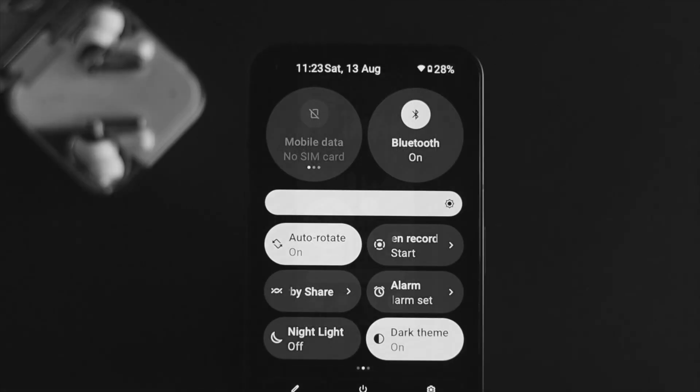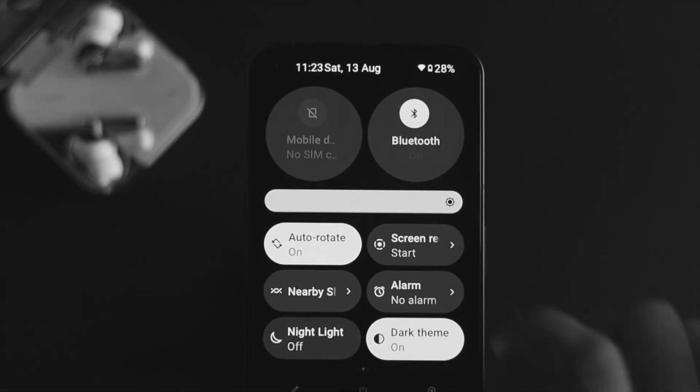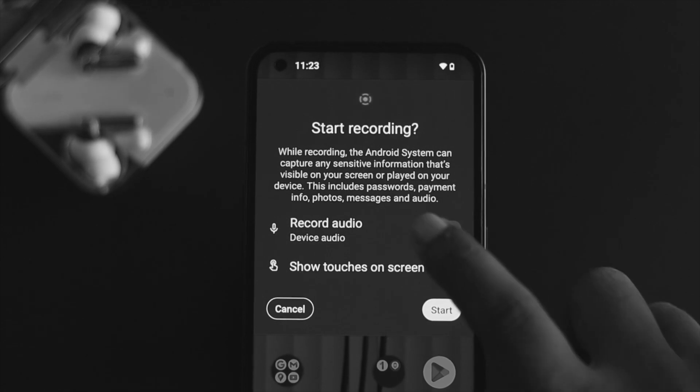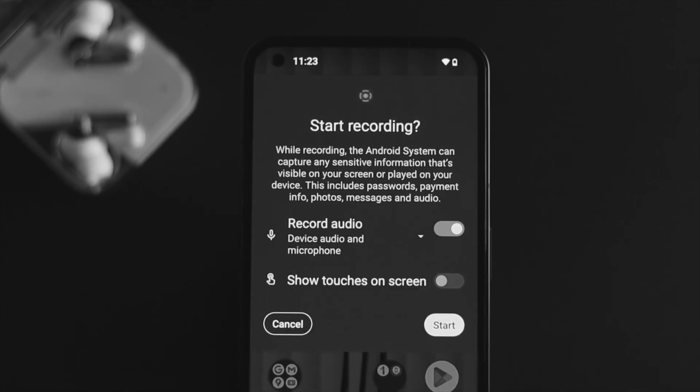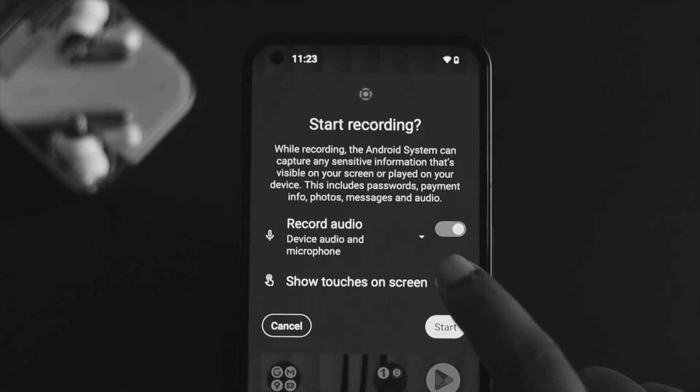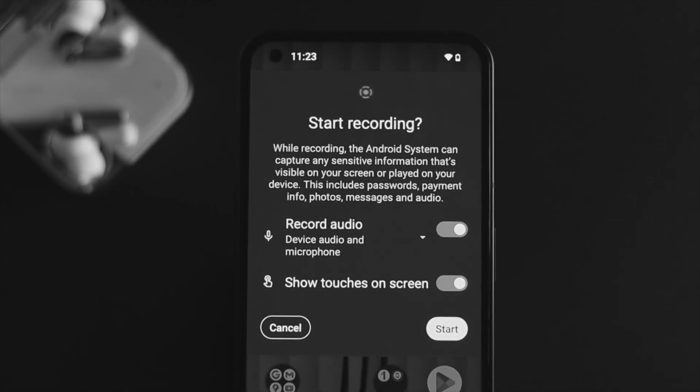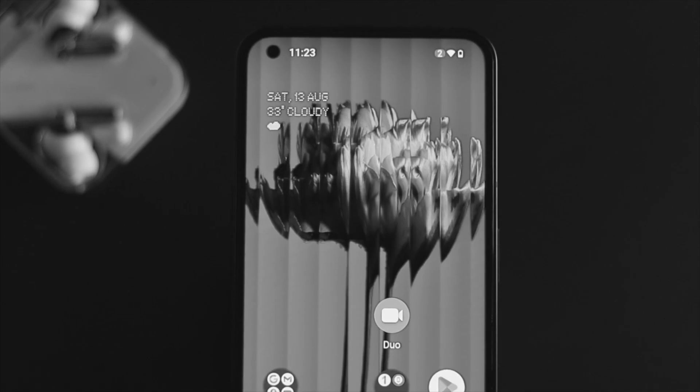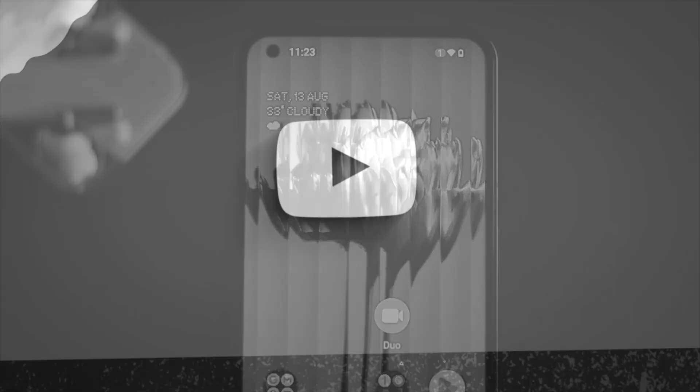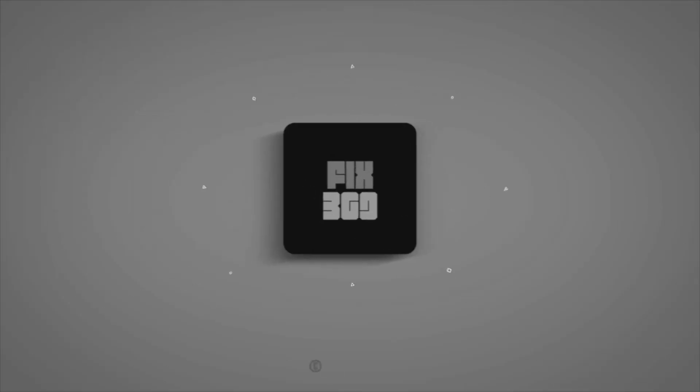This is how you guys can do screen recording on your Nothing Phone. Hope you all find this video useful. If you think so, go ahead and drop a like and subscribe to the channel. Thank you for watching this video guys and I'll talk to you all in the next one.